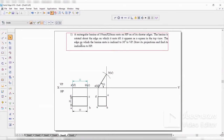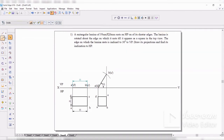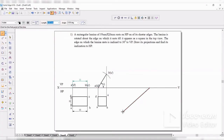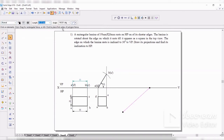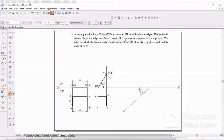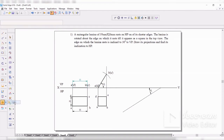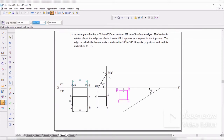The last condition is: the edge on which the lamina rests — AD — should be resting on VP at an angle of 30 degrees. So what I will draw is an angle of 30 from the reference plane. This line should be a normal line and the angle should be 30. I'll take the move option and place the whole thing so that AD is on the 30-degree line.